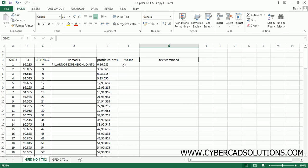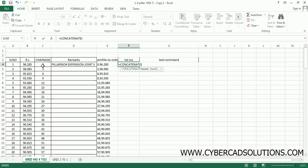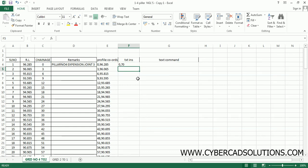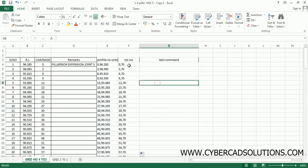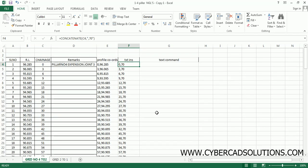To create text insertion points, write: =CONCATENATE(chainage cell, ",", "70"). So 0,70 is the insertion point for the first text entity. Select the cell, go to the bottom right, and double-click so that the insertion points for all the text entities are created.